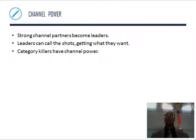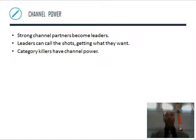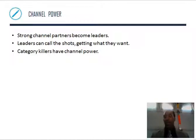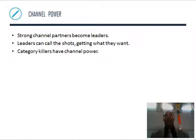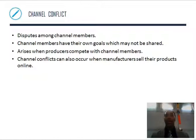Channel power. Strong channel partners become leaders, and leaders can call the shots — getting what they want. If we're the key component to the success of your business, then yes, we can definitely call some shots. Category killers definitely have channel power — if they can destroy everything, like a trucking company that ships all of your stuff going on strike unless you give them more money, then you kind of have to give them more money until you find a contingency or backup plan.